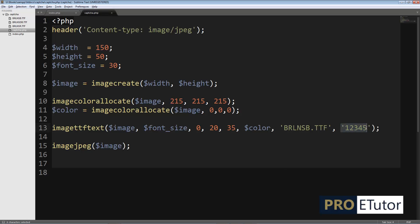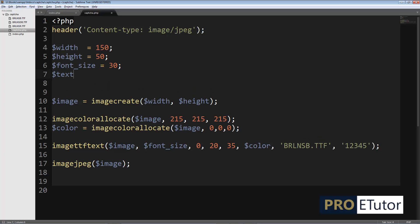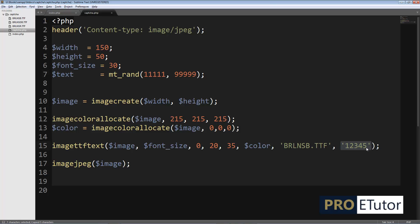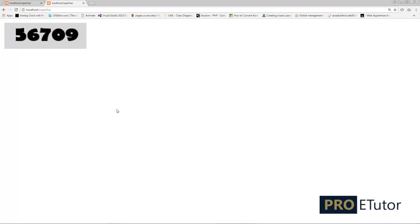Right now the number doesn't change because I hard-coded it. Let's make it randomly generated. I'll declare a variable called text and assign rand() to it — rand is a PHP function that generates random numbers. I'll define a range from 11111 to 99999 to get a 5-digit number. Then I replace the hard-coded string with my text variable. Refreshing shows it's now working randomly.